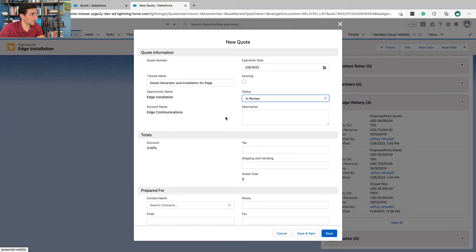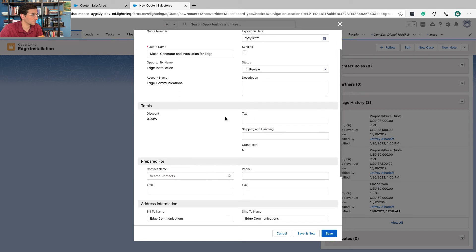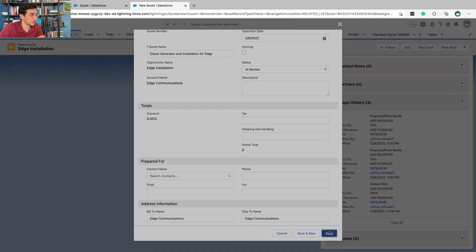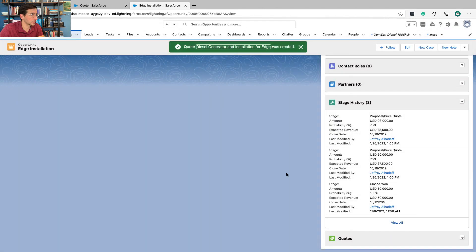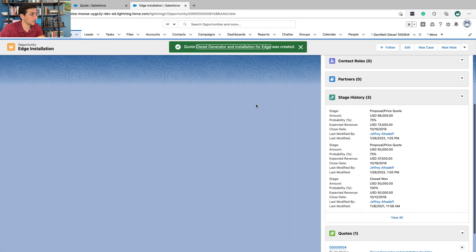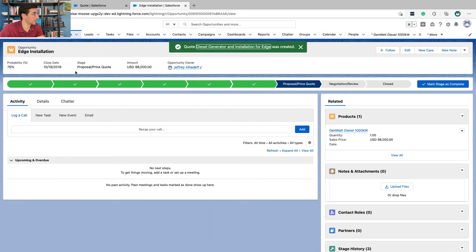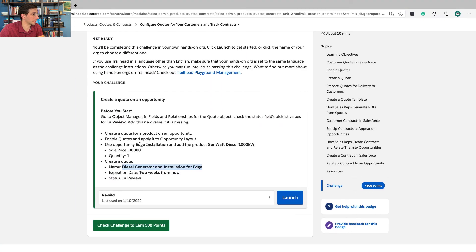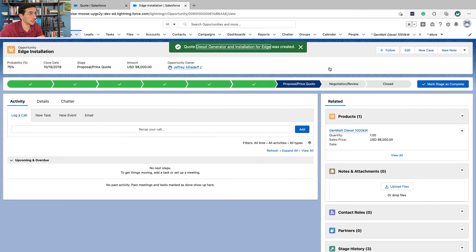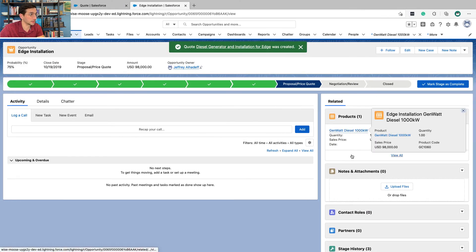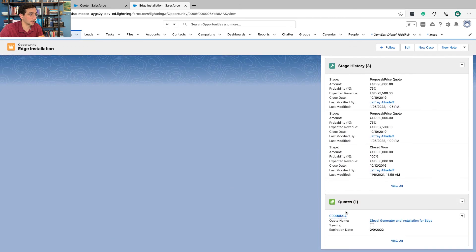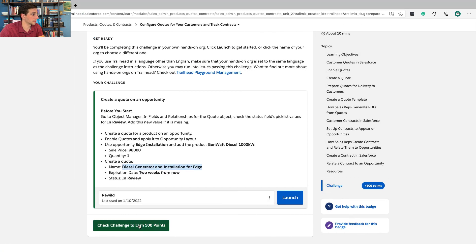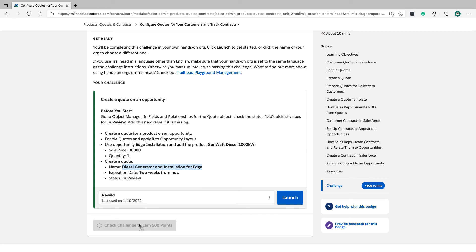Set the status to In Review. Now we have the opportunity Edge Installation, the product Gen Watt Diesel, and the quote. Let's check to make sure that it worked.